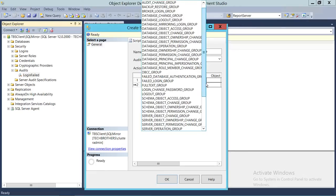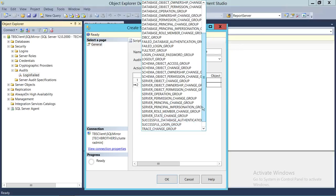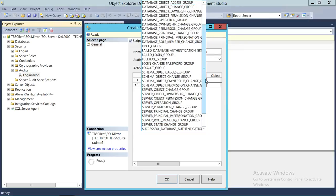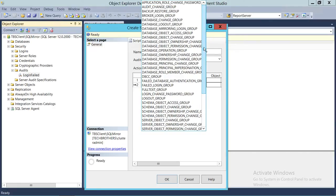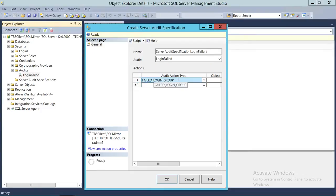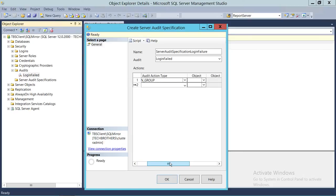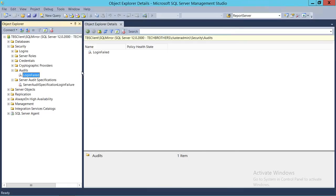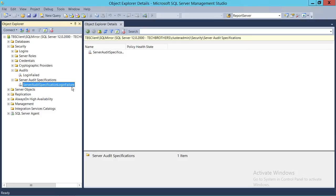There's also the option to add more specifications. All these built-in specifications are really useful and mostly cover everything you'd want to audit on a particular instance. The 'FAILED_LOGIN_GROUP' will capture any login failure on this particular instance and store it in the audit. We're going to go ahead and click OK, and as you can see the server audit specification 'Login Failure' has been created.